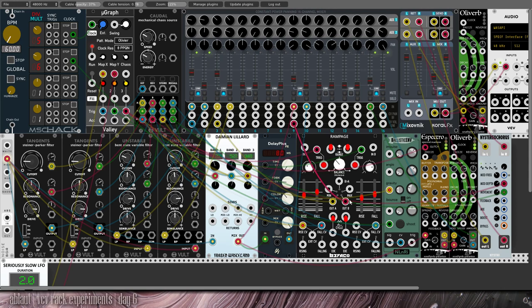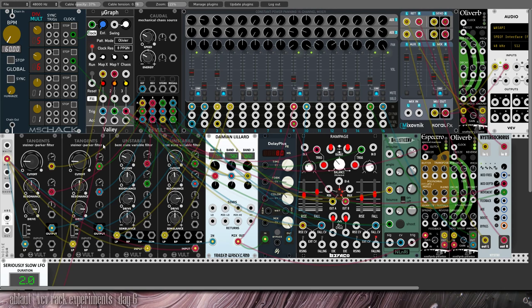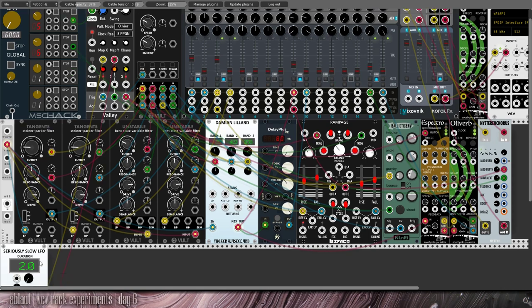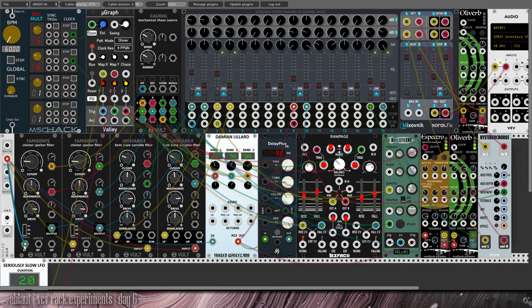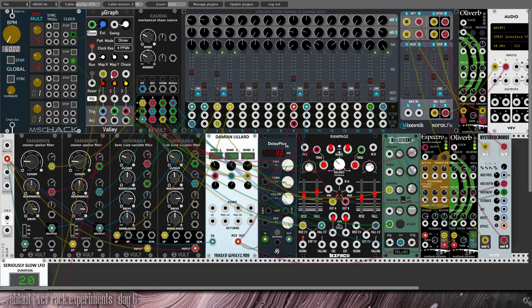Apart from rampage which triggers some envelopes, we also have this ballistic envelope generator which triggers the envelope of the tangents filters. And then there's the seriously slow LFO set to two minutes which modulates the traveling through the map of topograph, so that the triggers change timing.